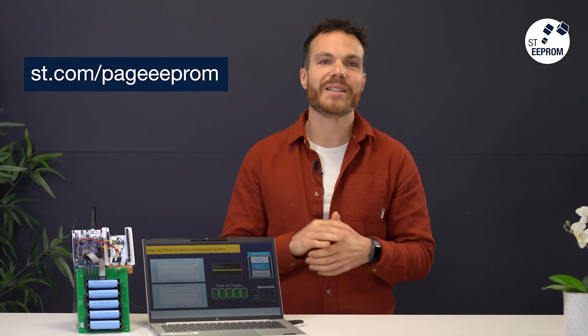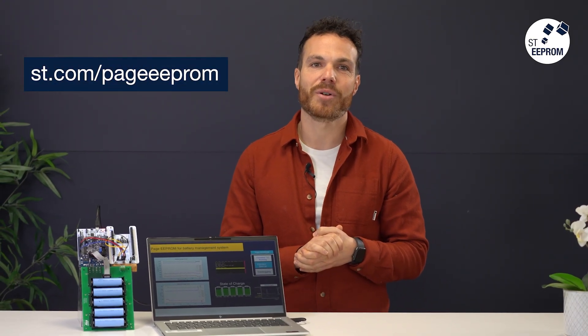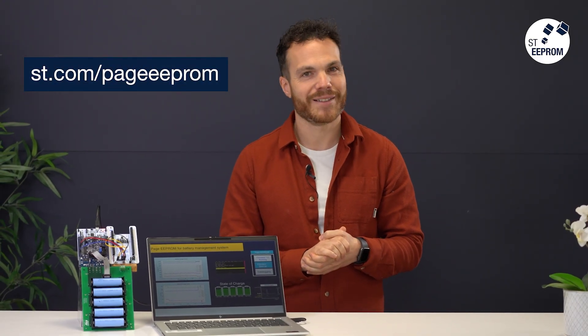I hope you enjoyed this demo. For more information, please visit ST.com/PageEEPROM. Thanks.